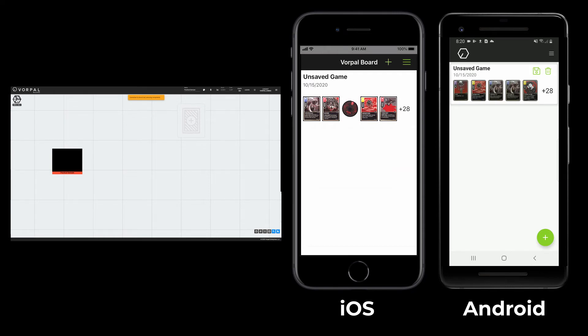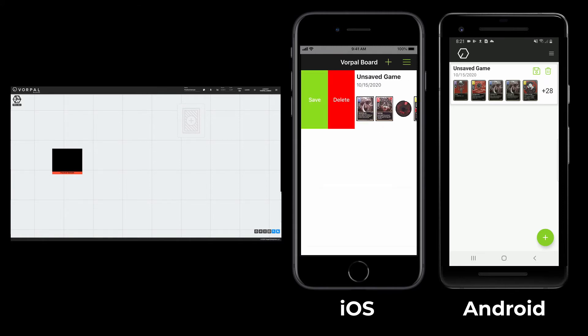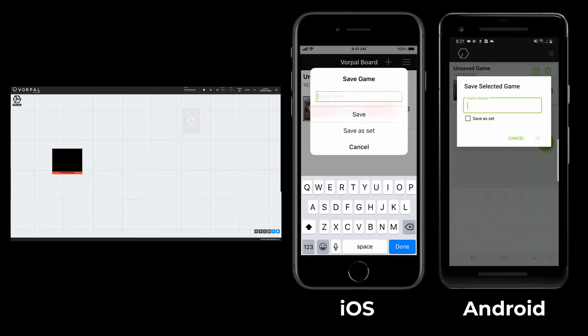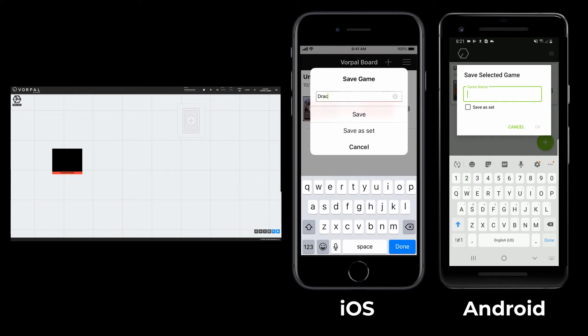From the game's select screen, I can either tap the save button on Android, or swipe on the game to access the save option on iOS. When saving a game, I can specify a custom name for it.